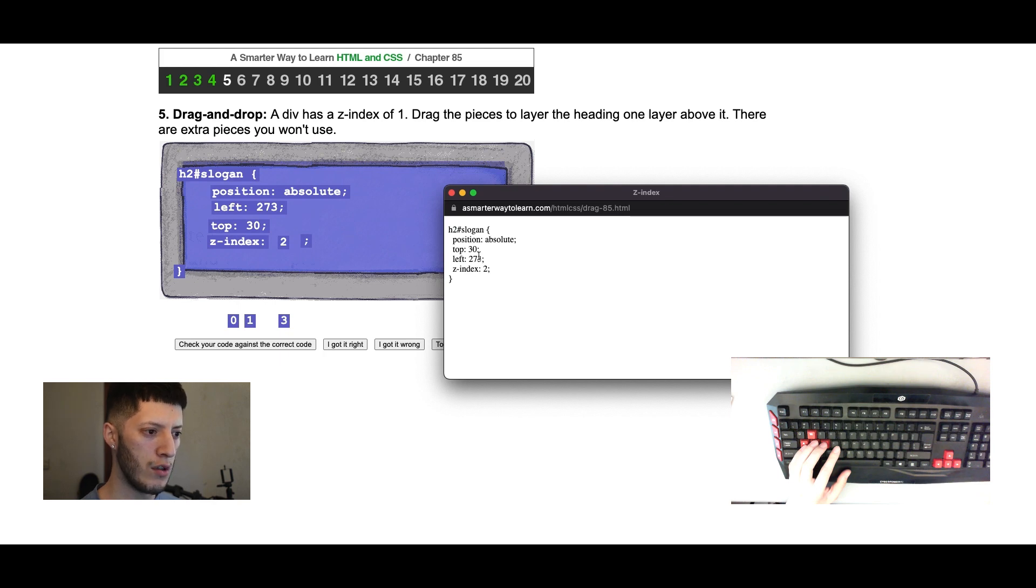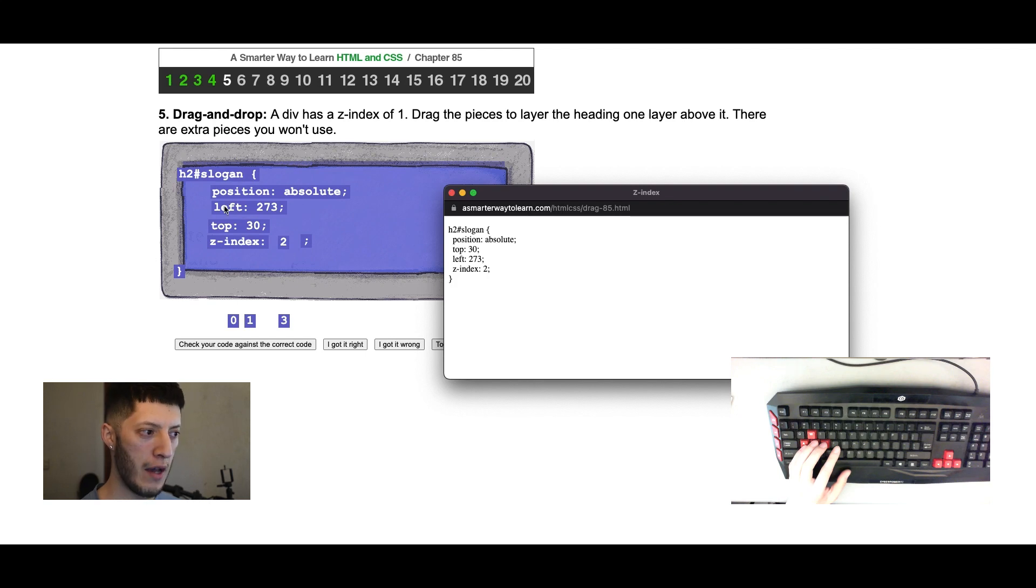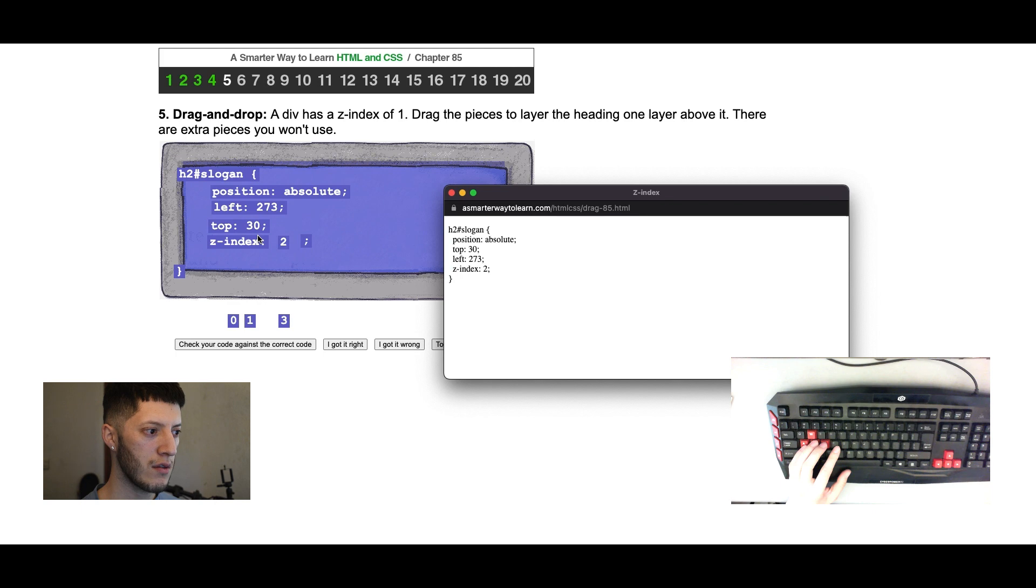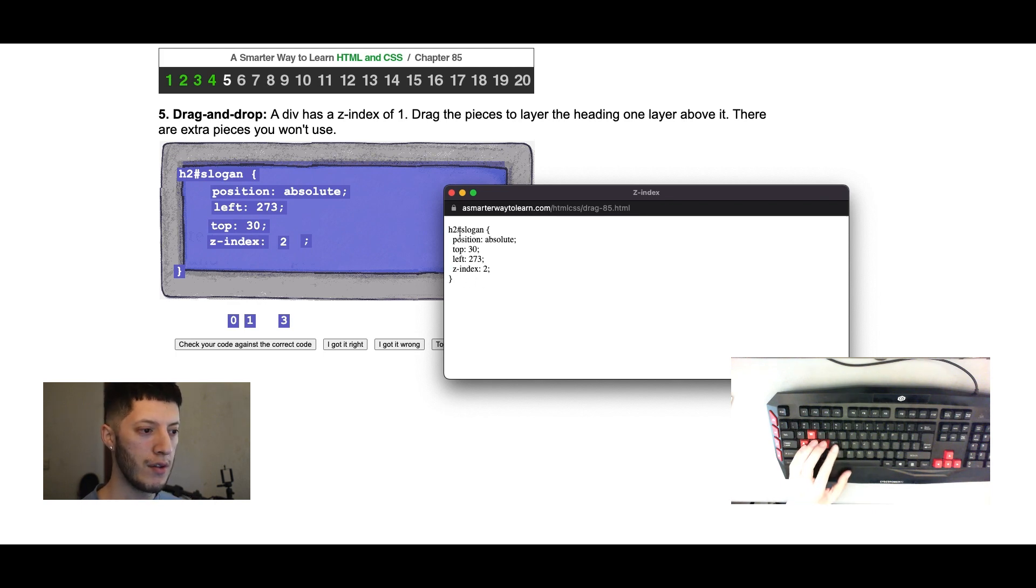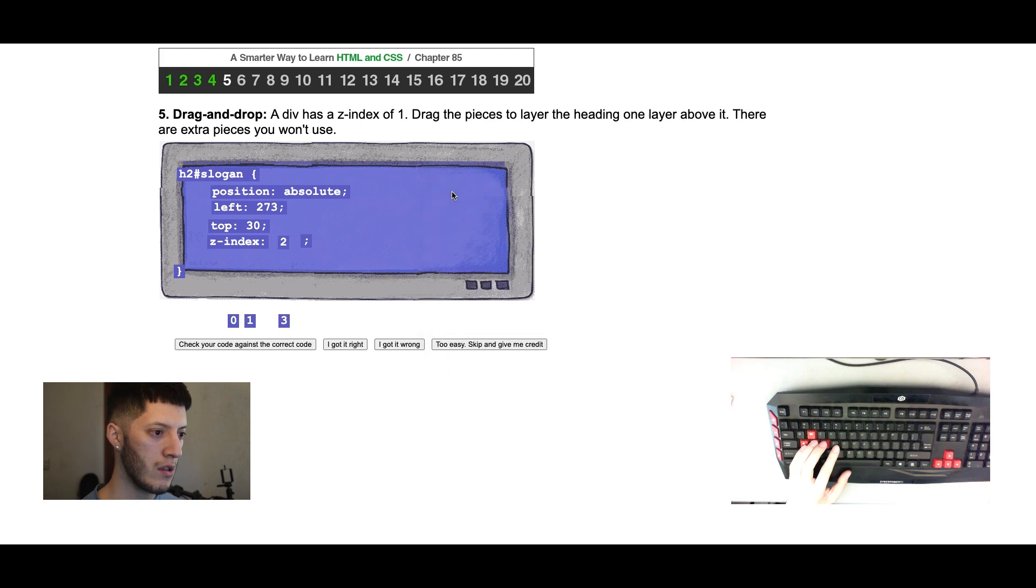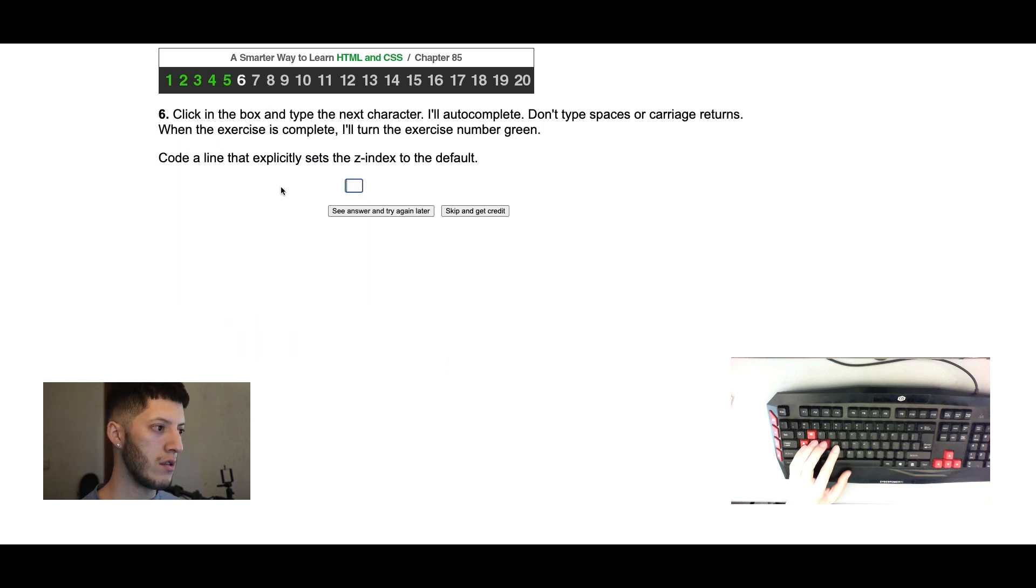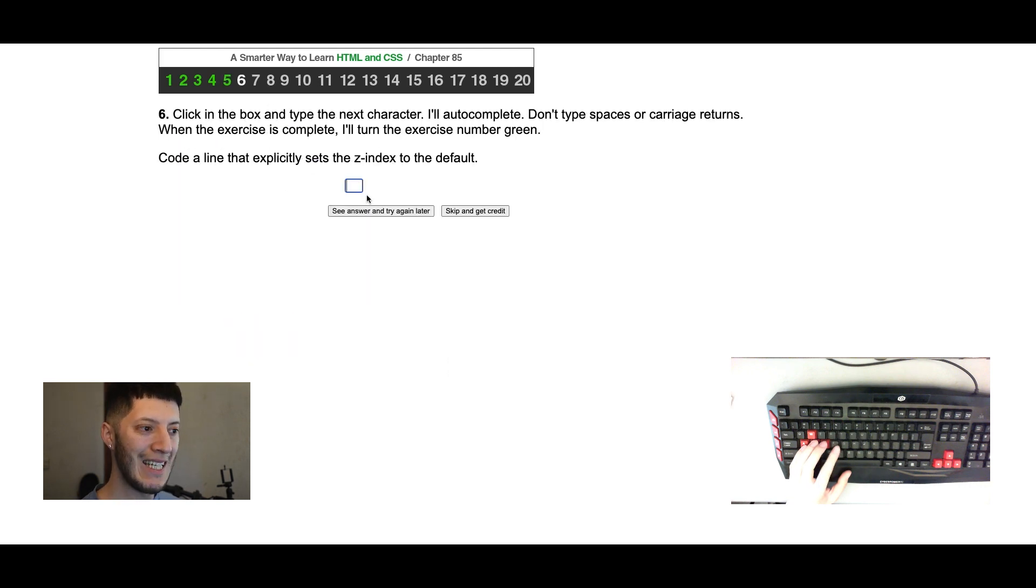So we got position absolute, index two, left. Okay, that order doesn't matter, it should still be good. Of course if you had the same ones, like if I had another z-index, then it would matter. But since it's not, we're good.